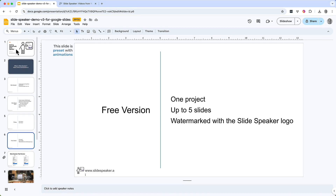Now let's say that I want to turn this presentation into a video — basically create a video of someone presenting this presentation, going slide by slide and bullet by bullet, like you do in a customer engagement, a promotional video on your website, or at a conference. That's what we'll use SlideSpeaker for.